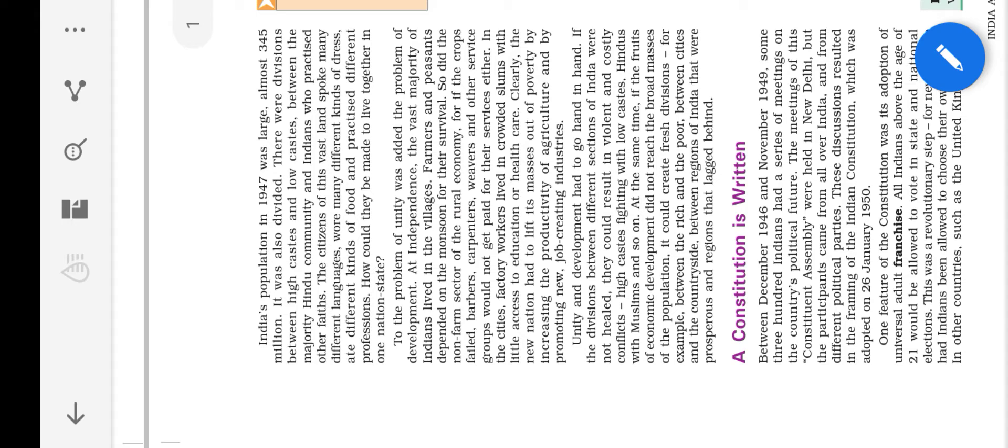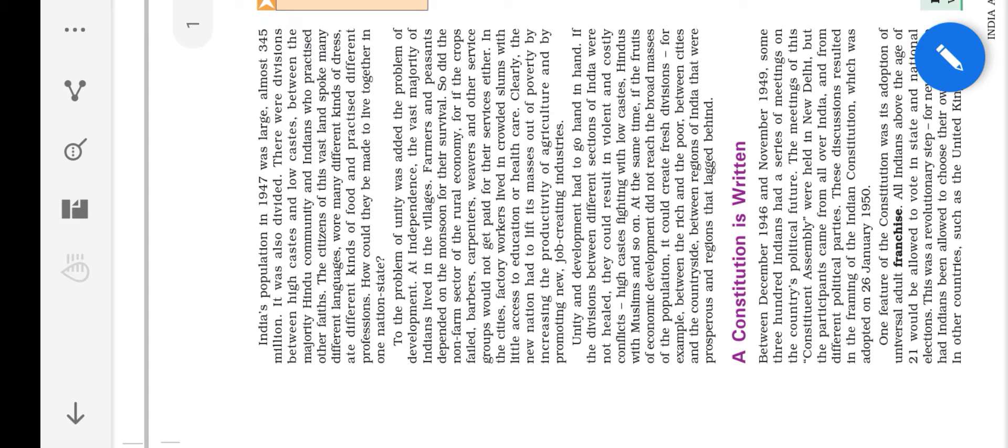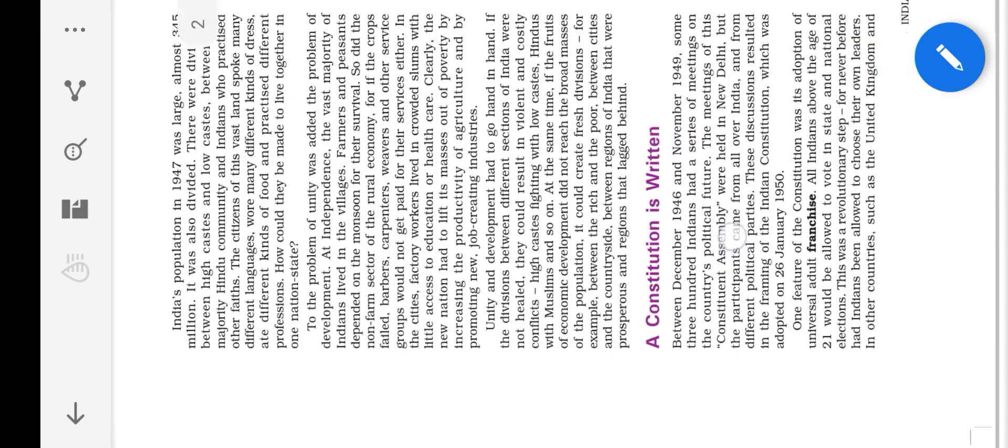So while British leave our country after independence, farmers and peasants they don't have good land to do their agriculture. And barbers, carpenters they don't get paid for their services. And factory owners cannot be able to get good education and health care. So our nation should be lifted from poverty. So we want to have development on one hand and also unity on another hand. The Indian government decided to develop this country without any conflicts, without any fights between low caste or high caste peoples, between Hindus or Muslims.